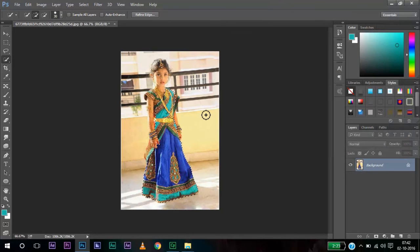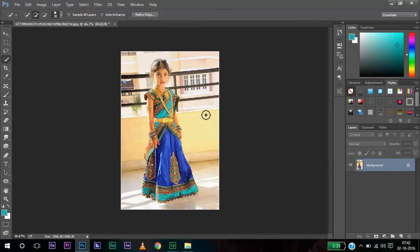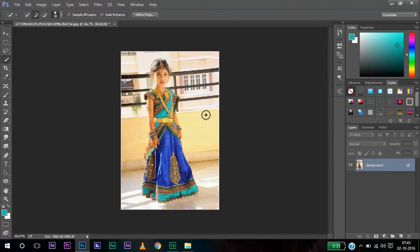This is the Replace Color tool. Thanks for watching this tutorial. For more tutorials, subscribe to my YouTube channel. If you have any doubts on Photoshop, you can comment it below. Thank you for watching.